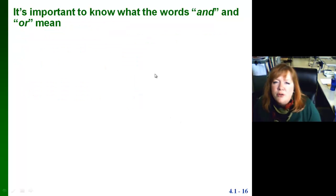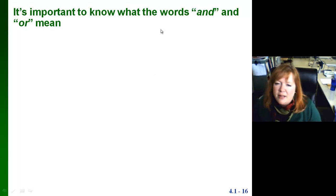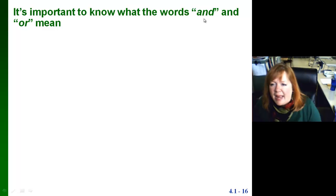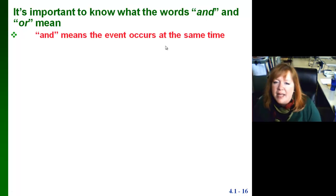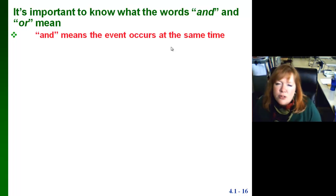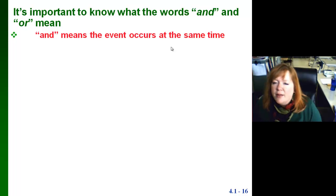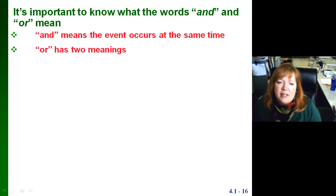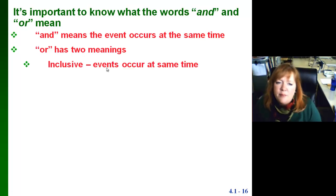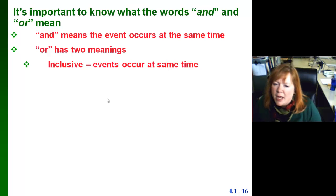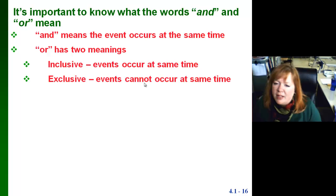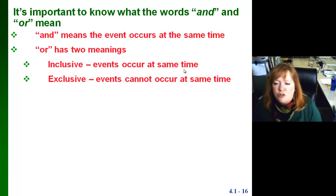It's important to know what 'and' and 'or' mean in probability. 'And' means the event occurs at the same time — for example, drawing two cards that are a 3 and a diamond. 'Or' has two meanings: inclusive means the events could occur at the same time, and exclusive means they don't occur at the same time — like drawing one card, then drawing another.